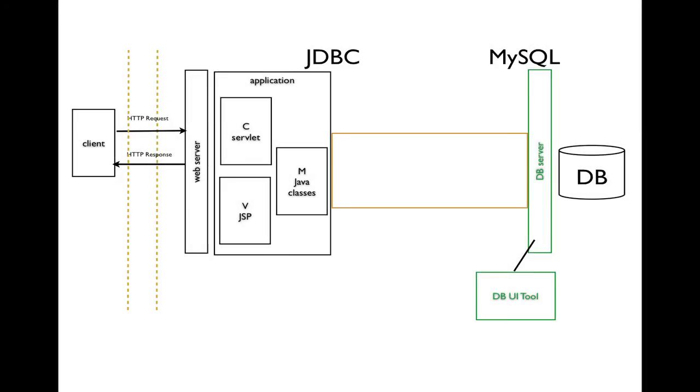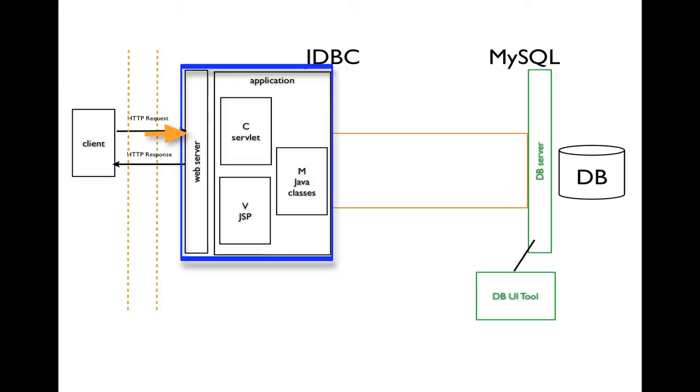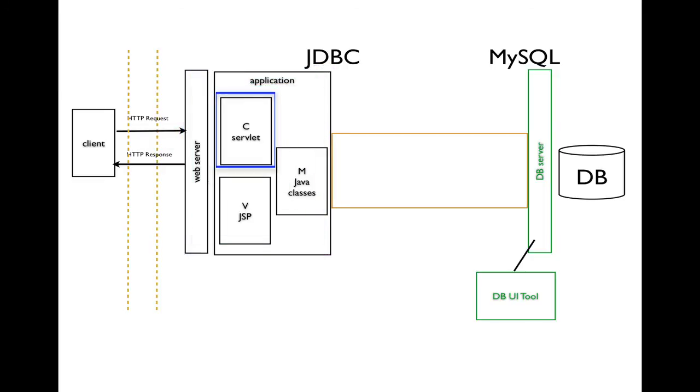Here's a view of a typical database-connected web application. As we've seen many times, the client initiates something by sending an HTTP request to the web server. With Java web applications, the servlet will handle the request and figure out what resources are needed.